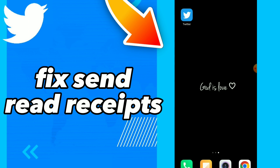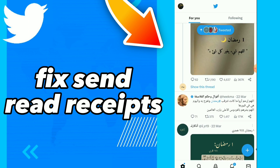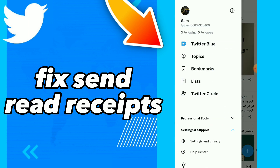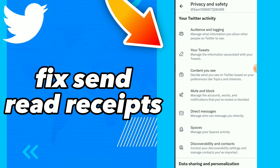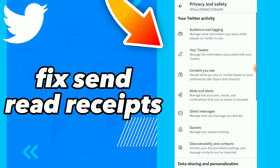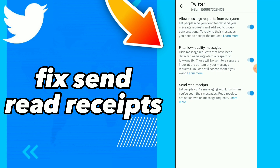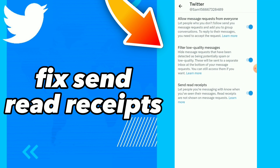First thing, go to your Twitter, click on your profile, click on Settings and Privacy, then click on Privacy and Safety, and click on Direct Messages. Here you will find the last option.